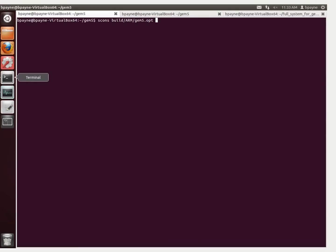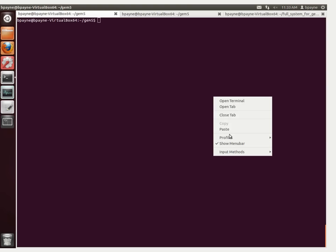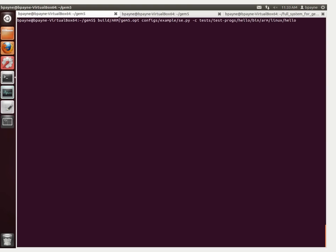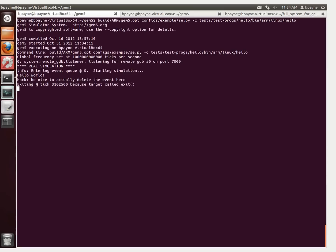We've just finished the command scons build/arm/gem5.opt. This built the CPU simulator for the ARM architecture. Now we're going to test that it works. I'm going to run build/arm/gem5.opt using the -se syscall emulation mode, and we're going to use a pre-compiled binary called hello. That lives in tests/test-progs/hello/bin/arm/linux/hello. This is a pre-compiled static binary already in our directory.